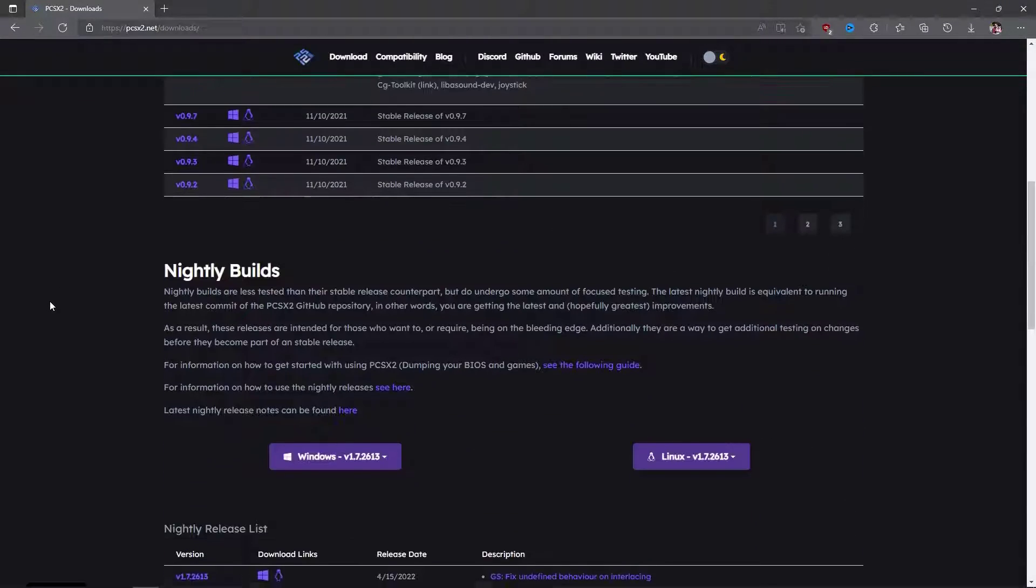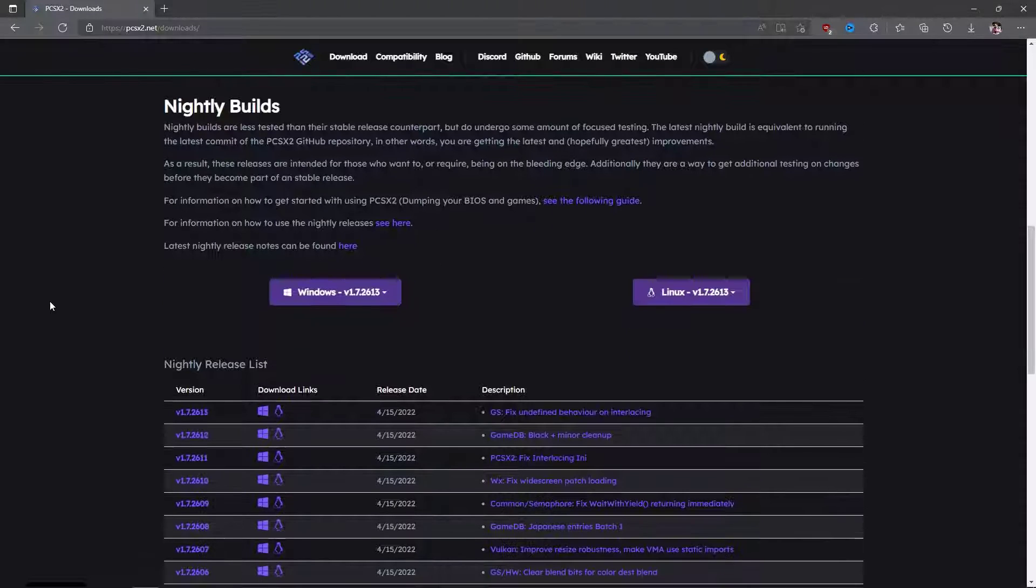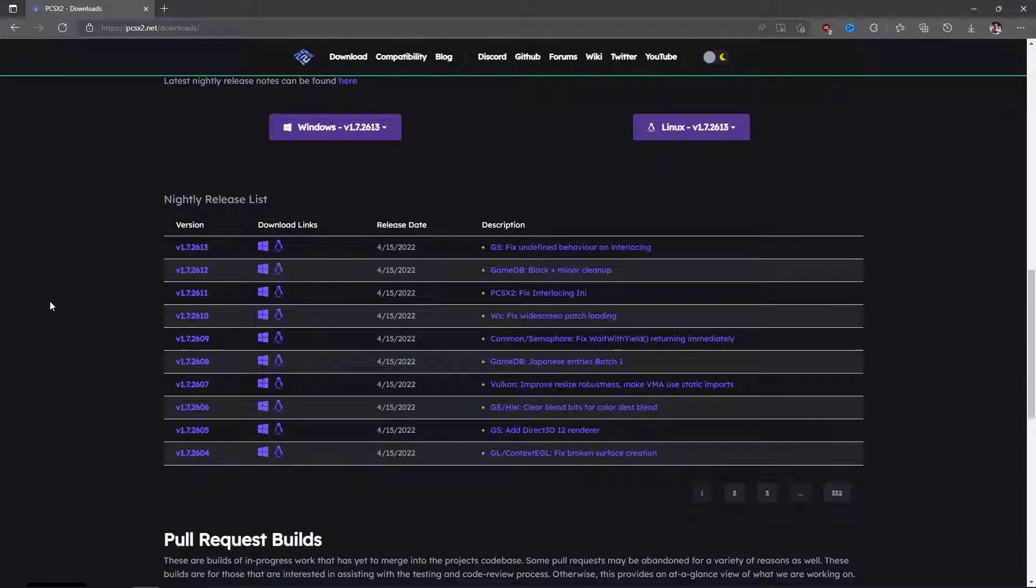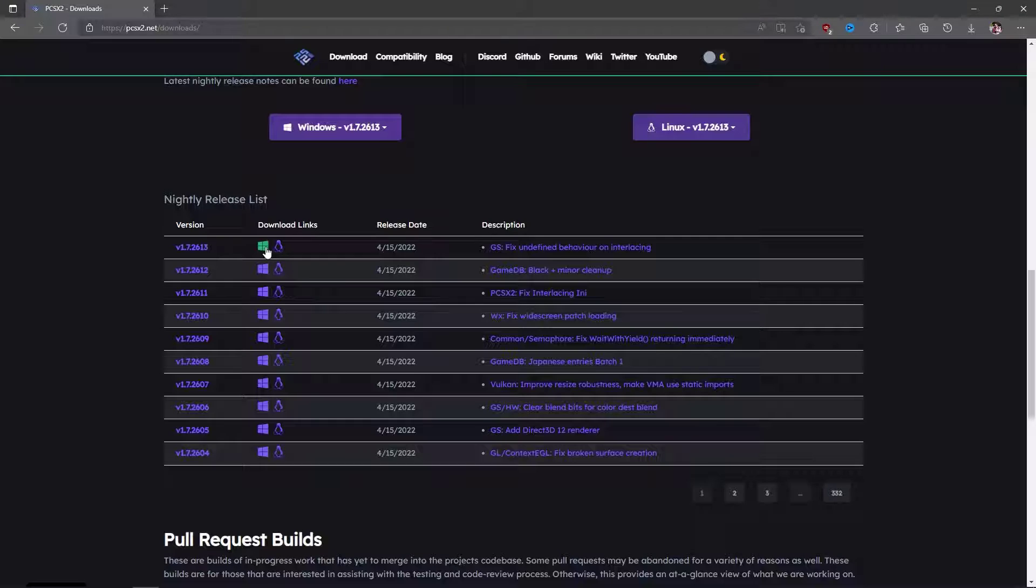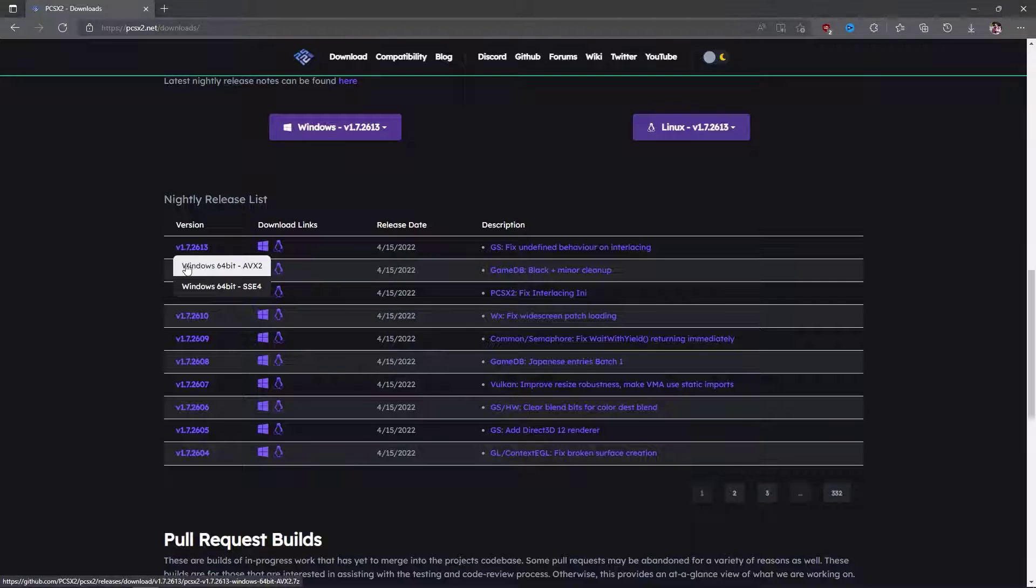You should always select the latest version and make sure it's a 64-bit AVX2 version because those are the best for performance. Download it to your PC and then extract it to your desktop.